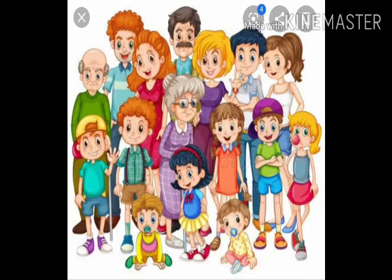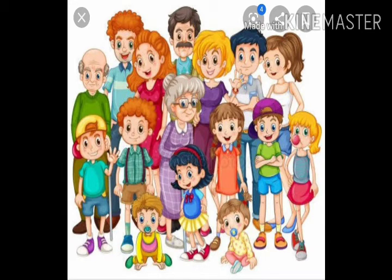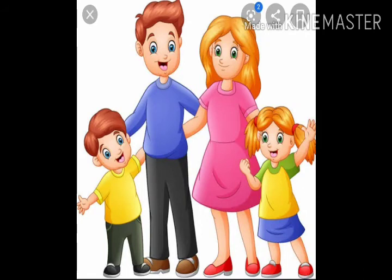Now let us understand the difference between an extended family and an immediate family. An extended family is a large family. It consists of the parents along with the children, the grandparents, our uncles and aunts along with their children who are known as our cousins. But an immediate family is a small or nuclear family. It consists of parents and one or two children.